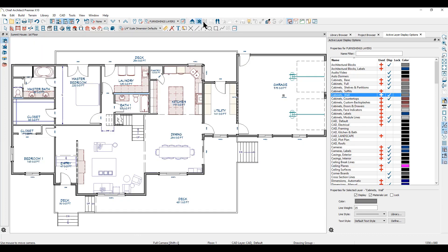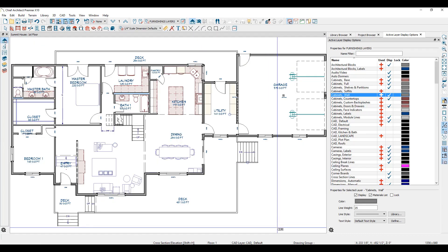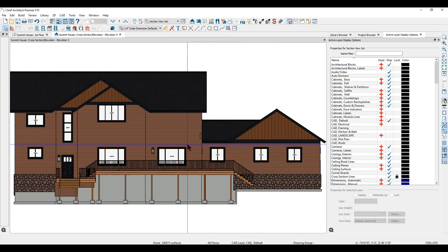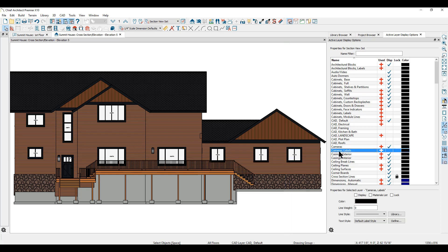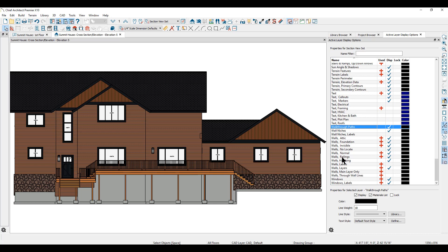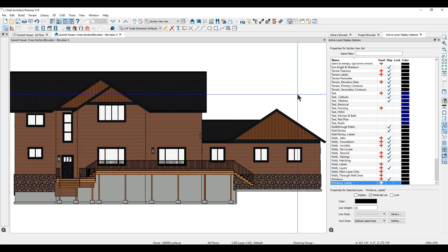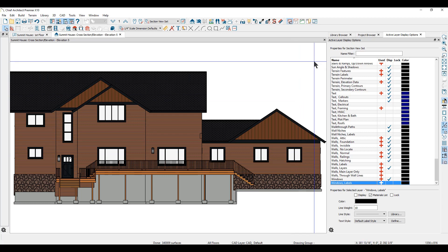I'll close this view and create an elevation view of the outside of the building. In the elevation view, you can see that we're using the section view set of layers. You can edit this set by going to your active layer display options — I'll go to the windows layers and turn off the window labels, so they are no longer displayed.